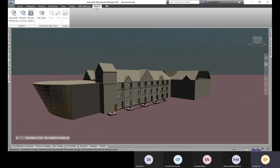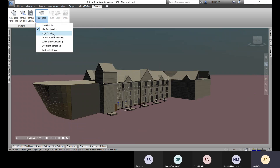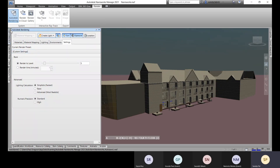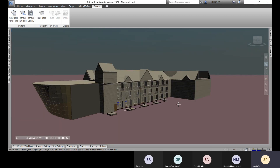Finally, in the render tab you can select the quality level. Custom settings will open the Autodesk rendering window where you can render by level or by time. There are basic and advanced settings available — the advanced settings give you control over light calculation for a better rendering outcome.